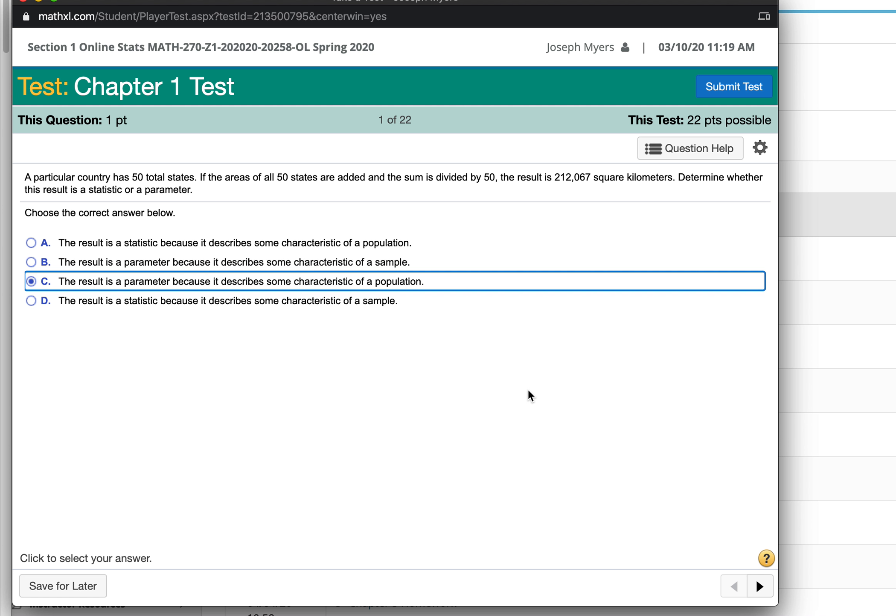If it included only part of the states, then that would be a statistic instead because it would only describe a characteristic of a sample. But in this case, it's all the states, so it's a parameter.